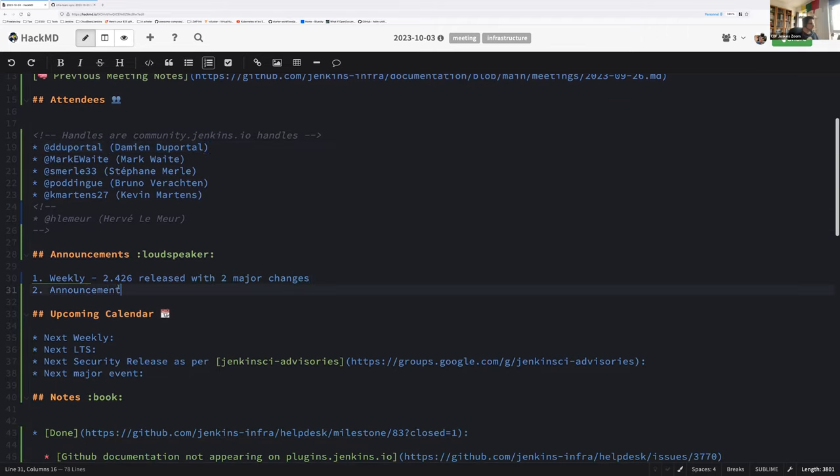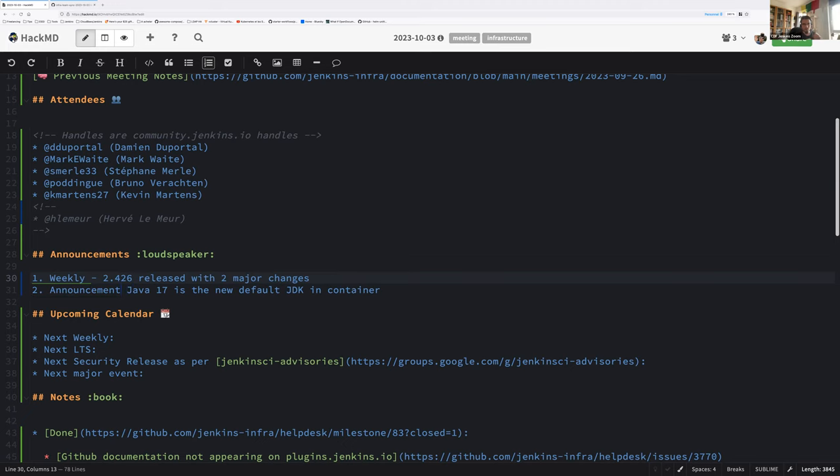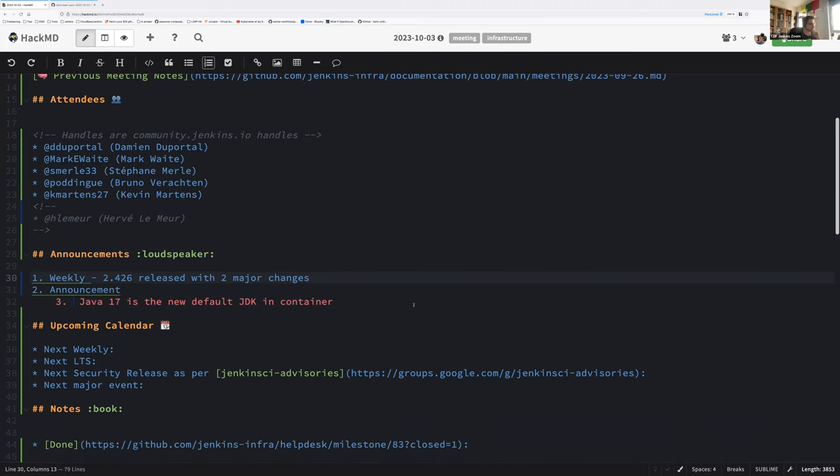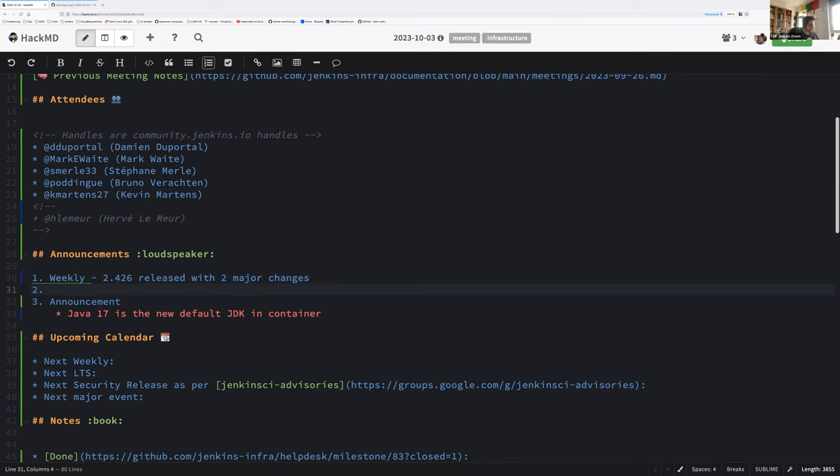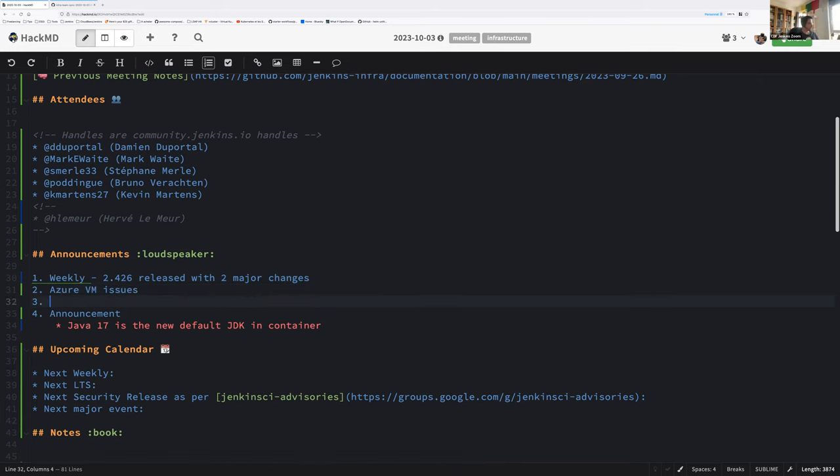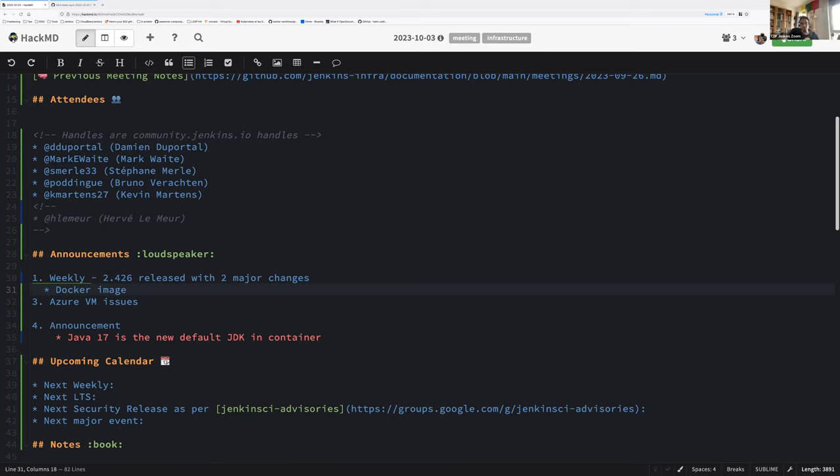Okay, let's get started with announcements and major elements. The weekly release 2.426 is out, at least the word, the packages and the docker image. I'm not absolutely sure for the docker image because there seems to be an issue with the Windows virtual machines on Azure since earlier today.